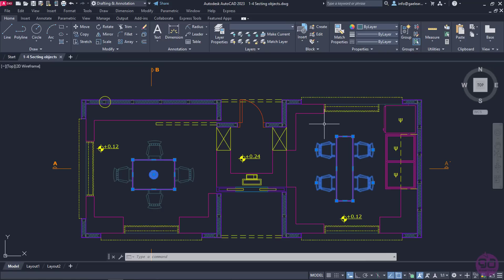So, the difference between the two methods is that by using Window, only the objects that are completely enclosed in the rectangle are selected, while by using Crossing, we select both the objects that are enclosed and the objects that are crossed by the rectangle.